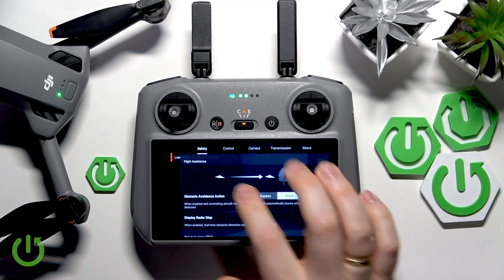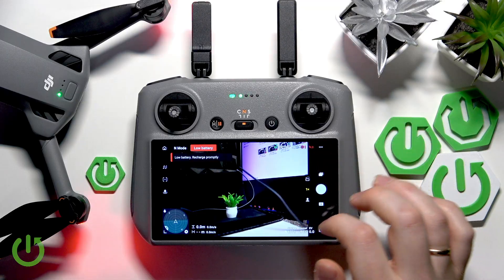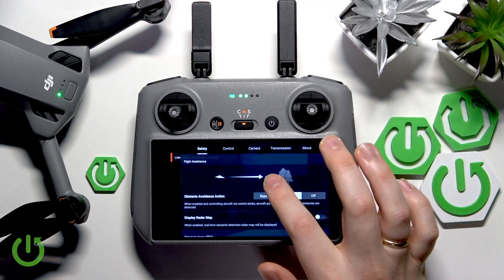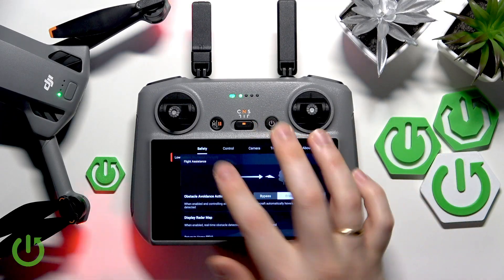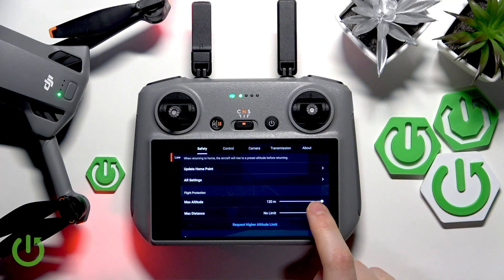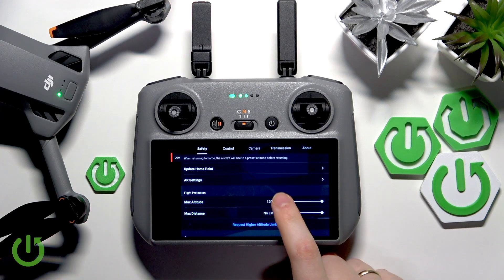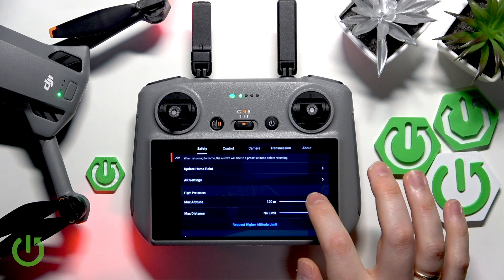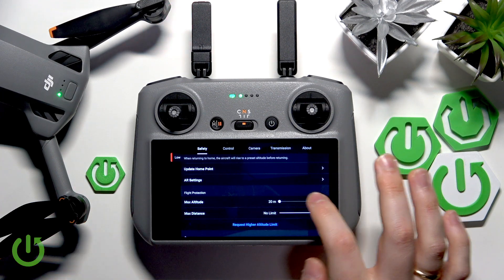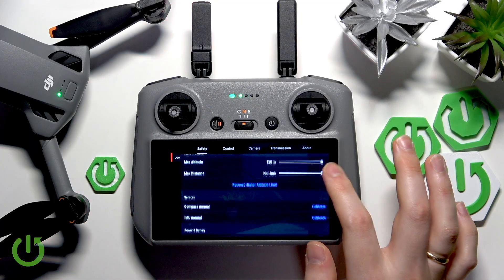Then go into settings by tapping the three dots you'll find to your top right. Select the very first category, which is safety, scroll down, and look for the max altitude adjustment. Now you can set this value to be anywhere between 20 meters and 120.